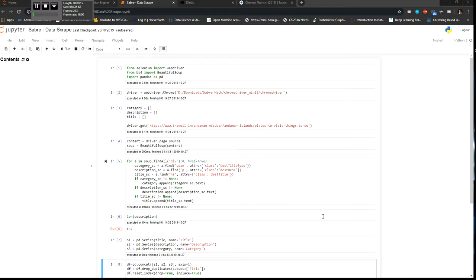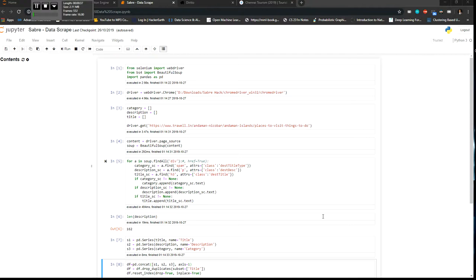They just have a particular state in mind or some place in mind and they just go ahead and ask some tourist agencies to tell them what is the best package, what are the expenses and everything, which also takes time.